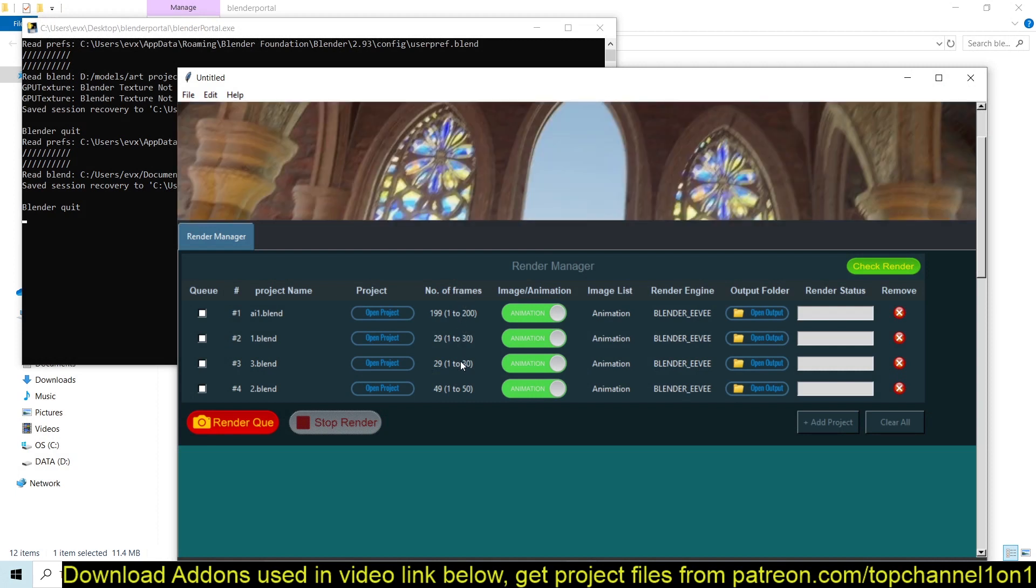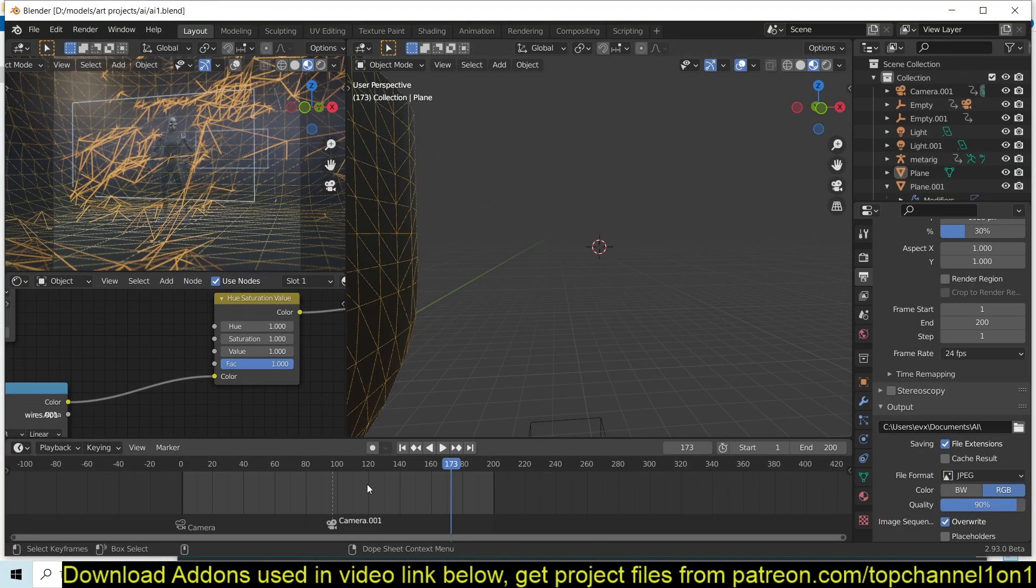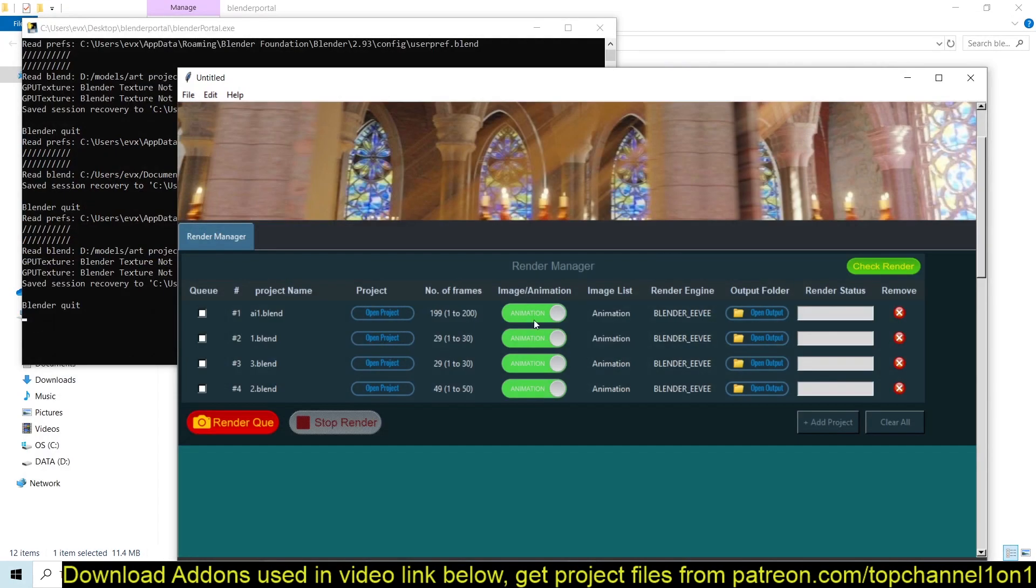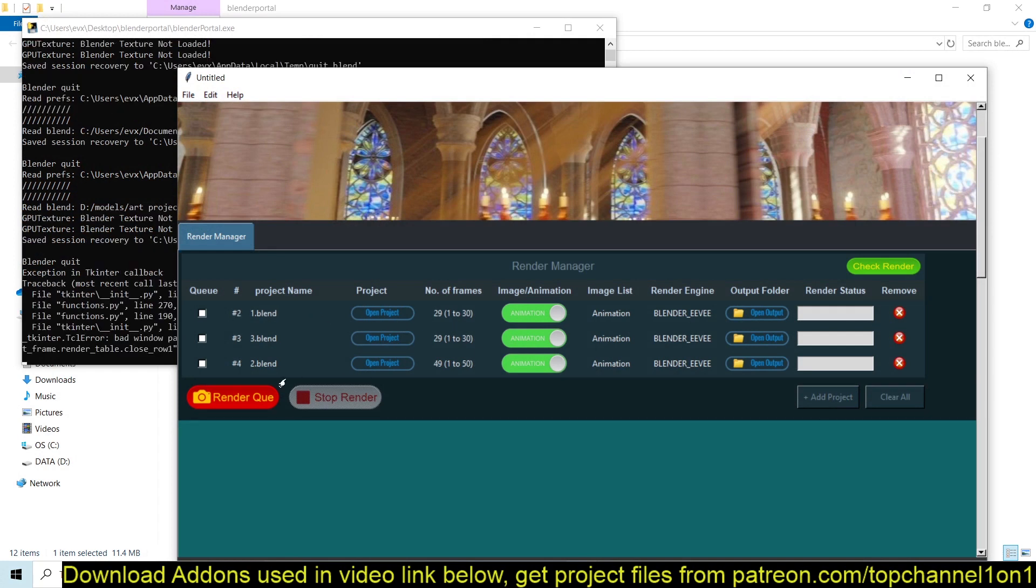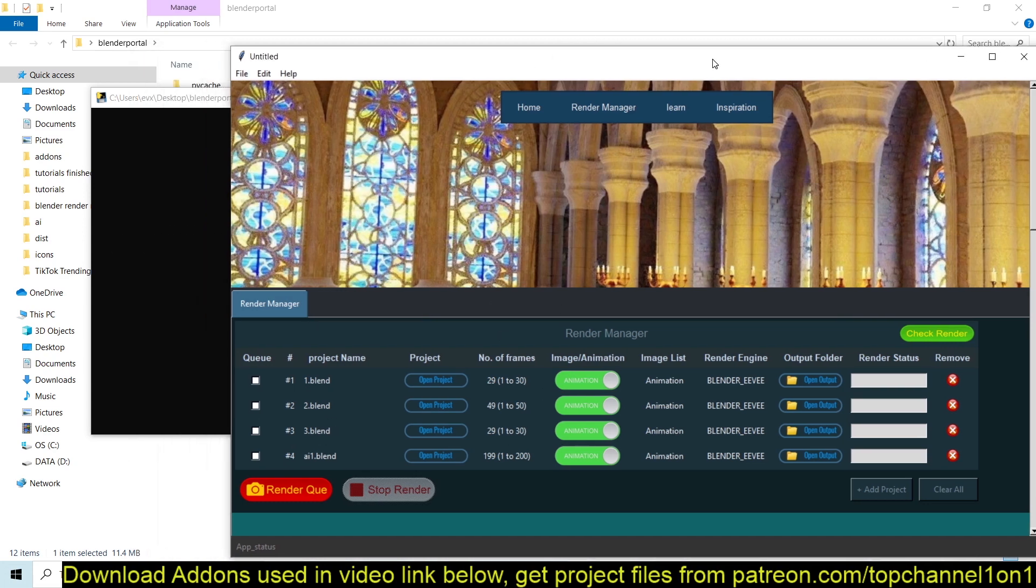So it also gives you information about what you're trying to render and the number of frames of that specific project. And if you want to change the number of frames here, you just have to open the project and change the number of frames there, and they won't reflect directly. That's a feature I'm working on in the future. So if you want to update that after you change the frames, you may have to first remove it.